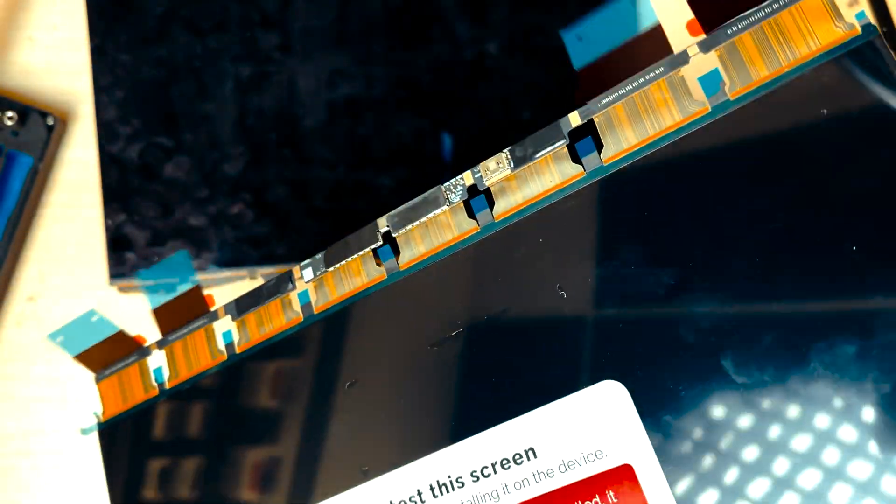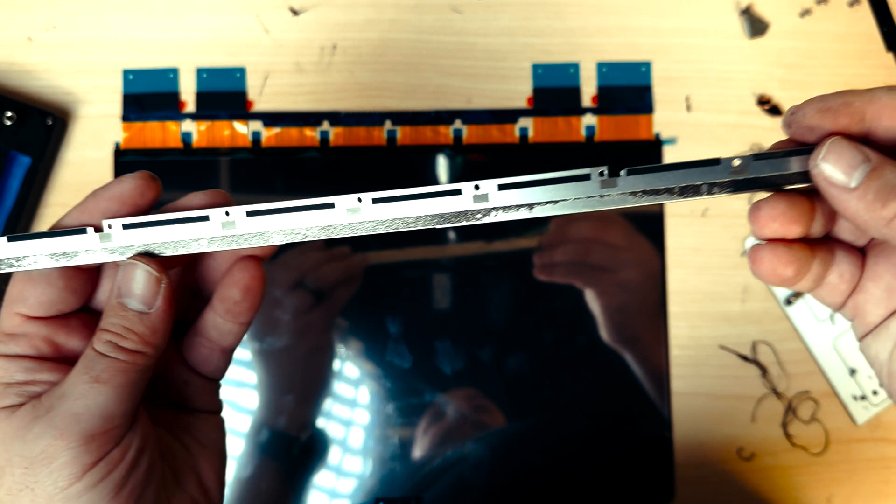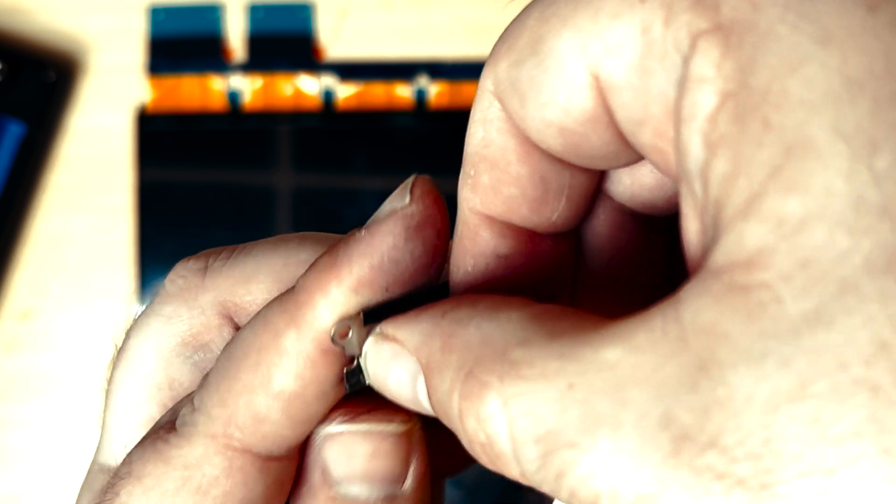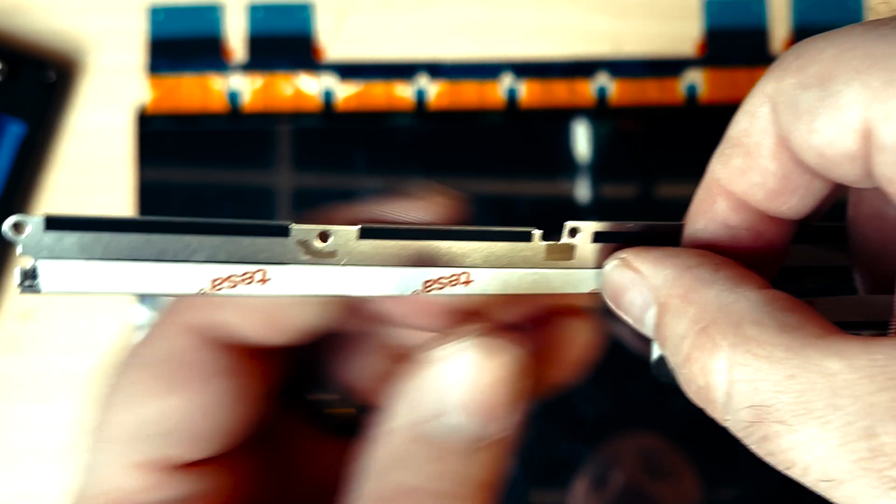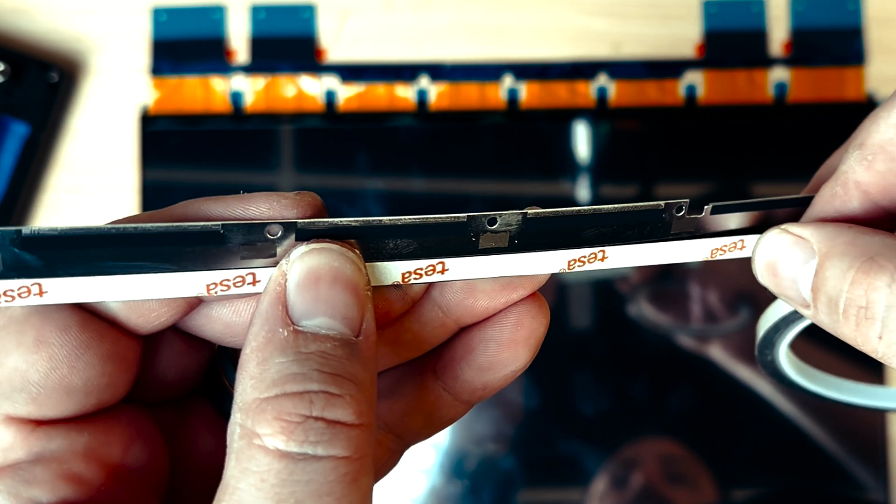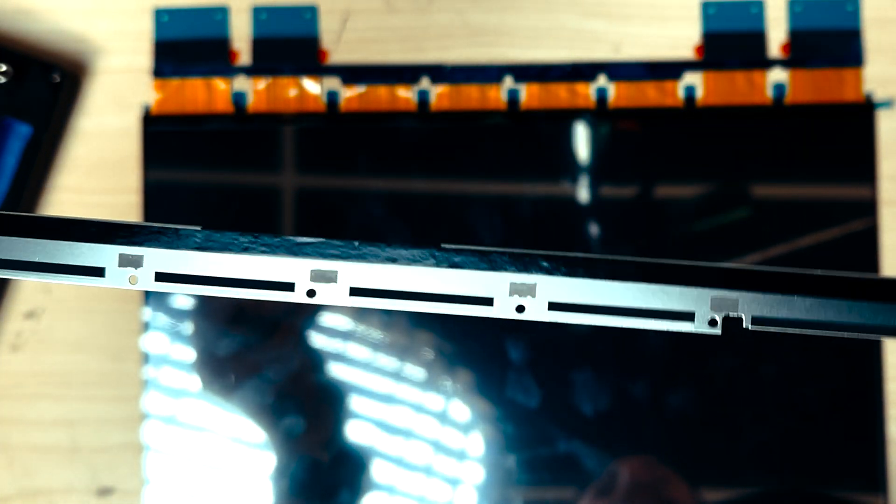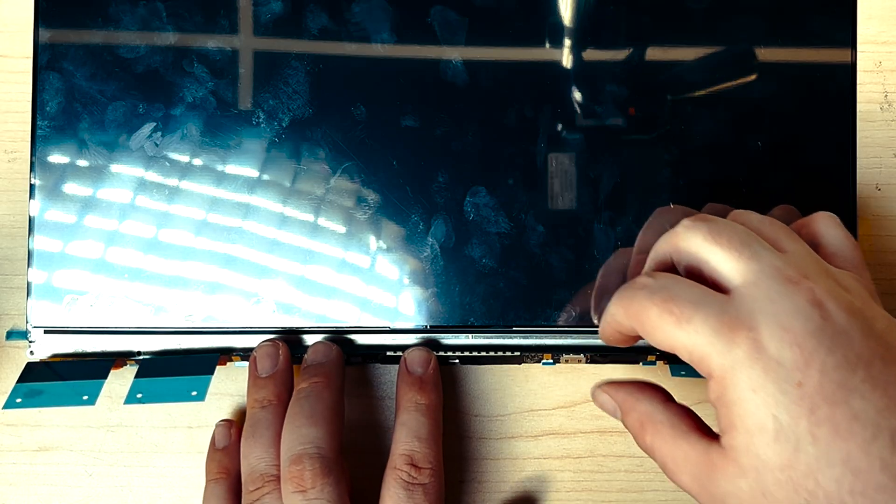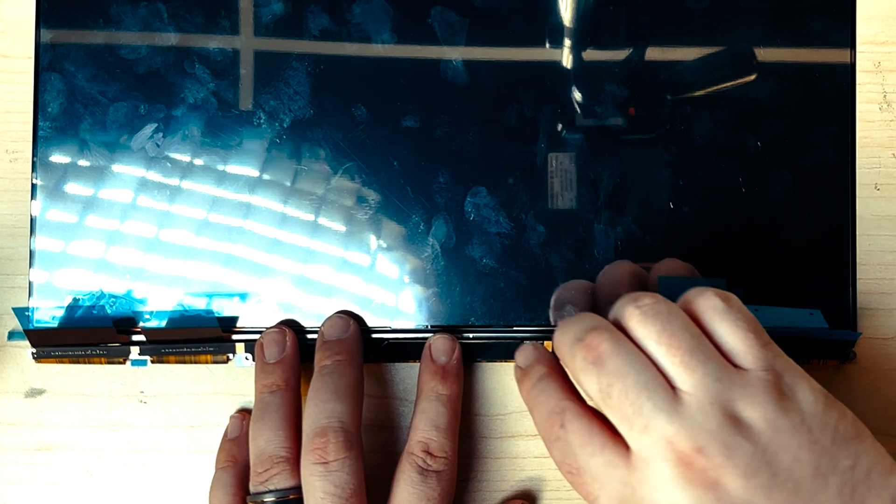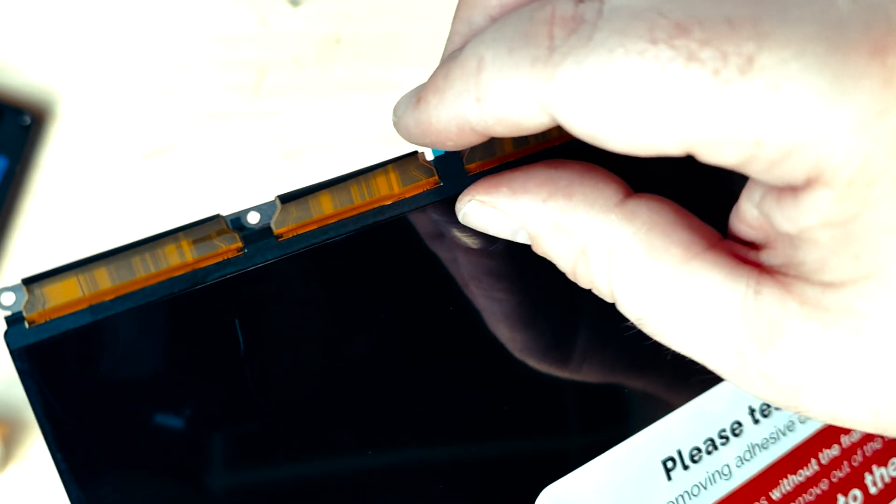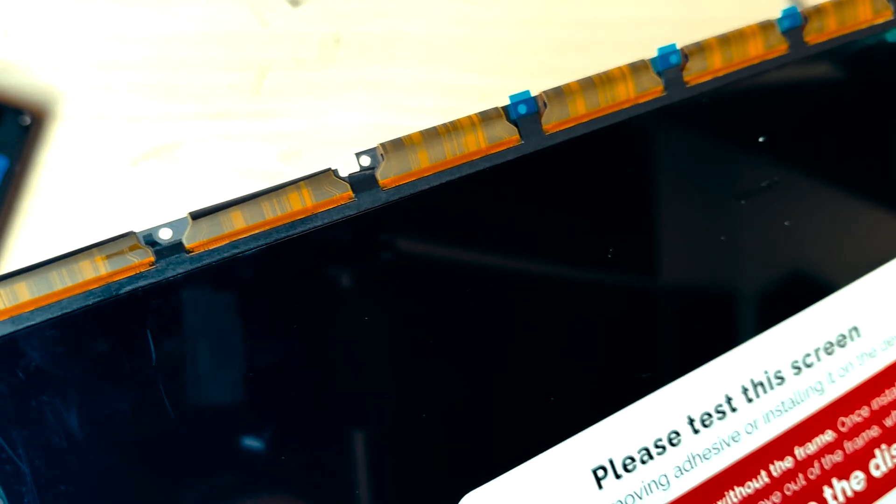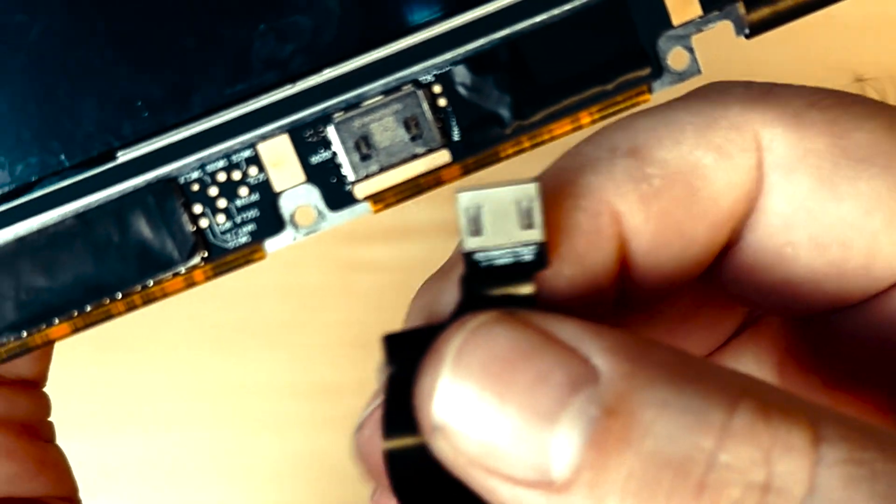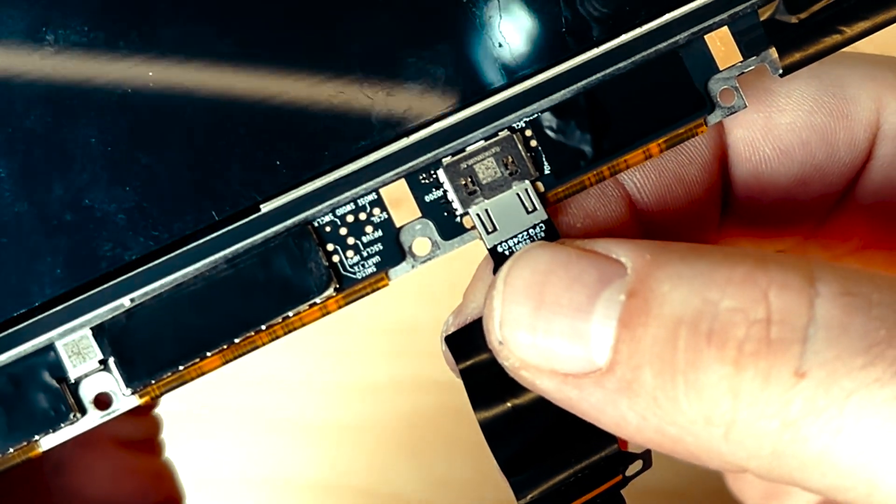Now we've got to put back the metal bracket. There was some old adhesive. We'll just tape right over that. Now we just have to line it up where it went before. We'll take our flex cable here and slide it on in.